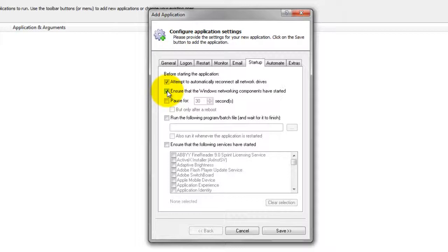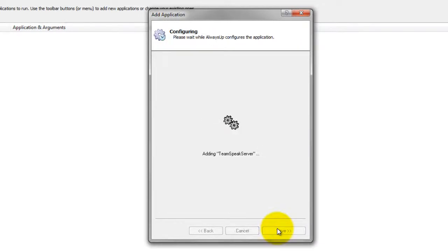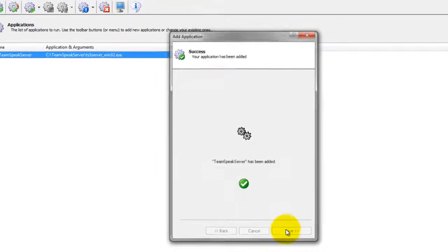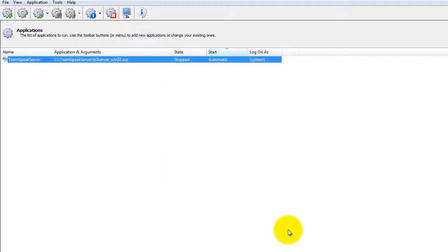We are done configuring TeamSpeak Server with Always Up, so click the Save button to record your settings. In a couple of seconds, an application called TeamSpeak Server will show up in the Always Up window. It is not yet running, though.